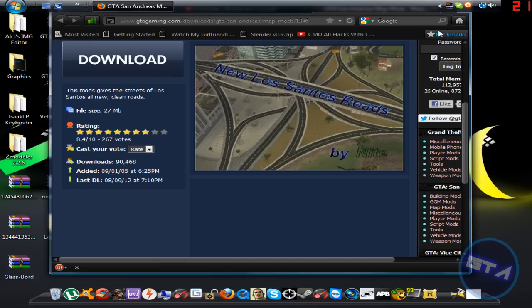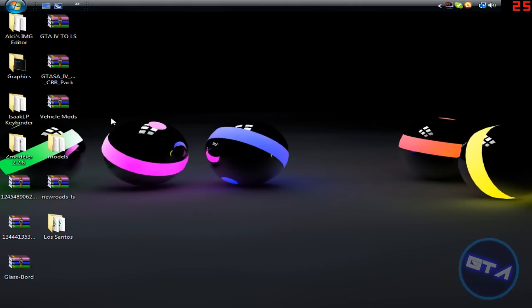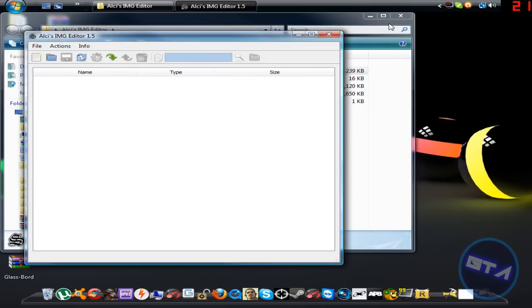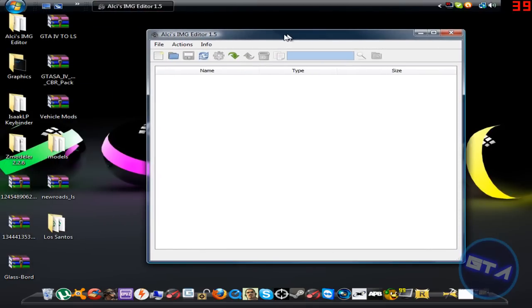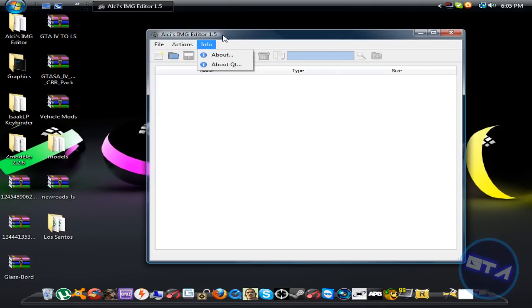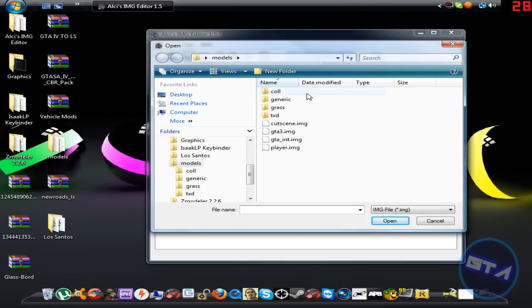Let's get started. You're going to want to open your IMG editor. I recommend Alci's IMG Editor 1.5 — I'll have a download link in the description if you don't already have it. Open it up, and you're going to go to File > Open, or you can just click the Open button right here.